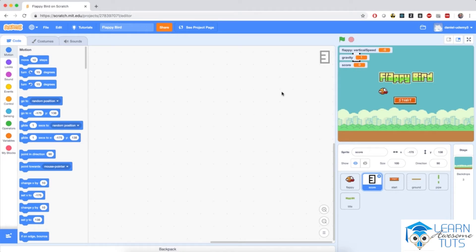We are back to Flappy Bird, and we're ready to finish up this game. A word of warning first: this lesson might be a little hard, but we also learned some smart things along the way. So if you're not too comfortable with this hard video, just leave the score display as you're seeing here on the screen and make the score sprite hidden. Otherwise, if you're brave enough to follow me, I have some cool stuff in this video.